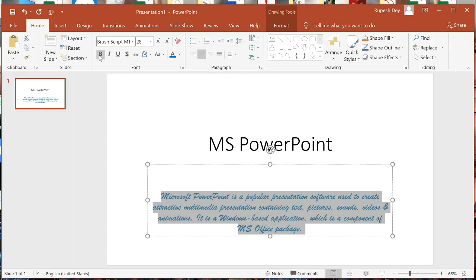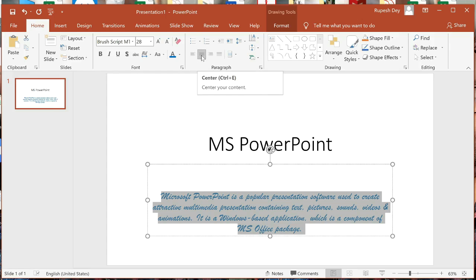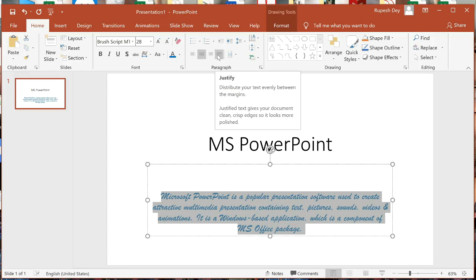If you move your mouse over the B button it displays Bold with shortcut key Ctrl+B and description 'Make your text bold.' This way you can find the name of any button with its shortcut key and a short description. Now the four buttons are: Align Left, Center, Align Right, and Justify.